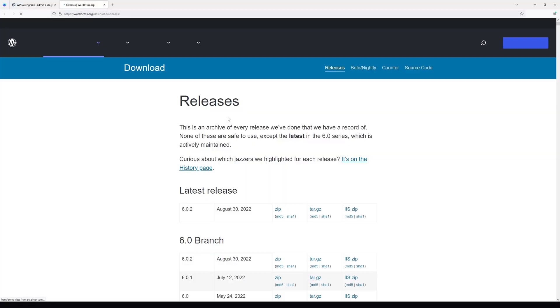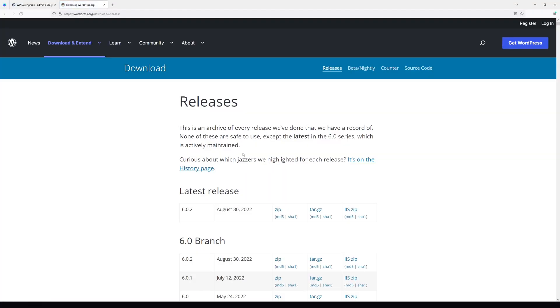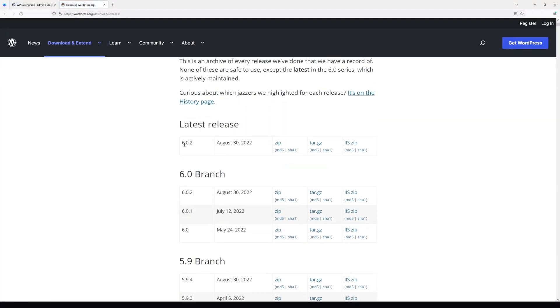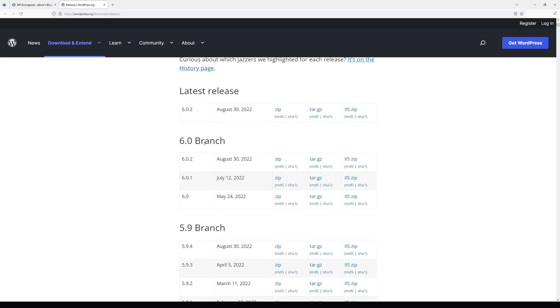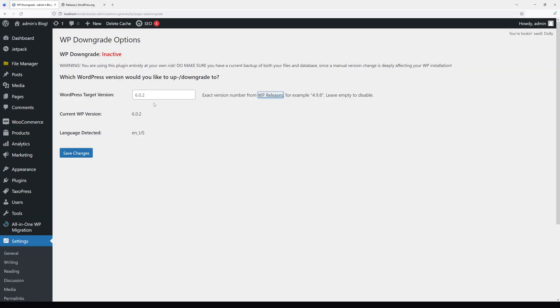Currently I have version 6.0.2 installed on my site. For example purposes, let's downgrade to version 6.0. Delete everything here and type 6.0, then click Save Changes.